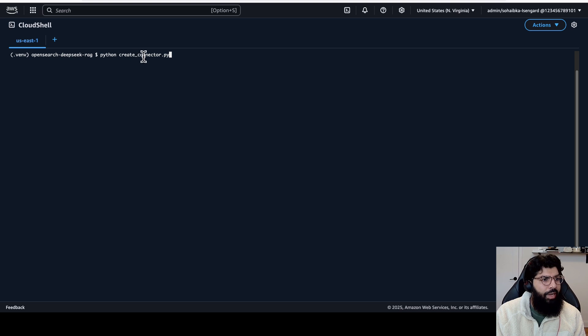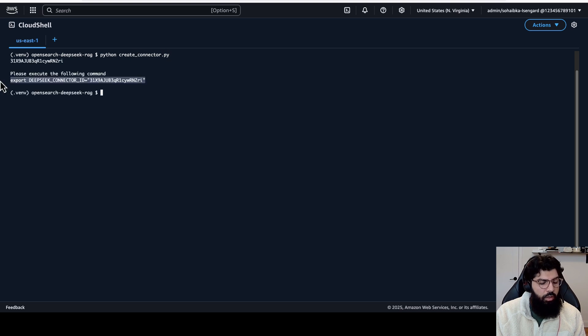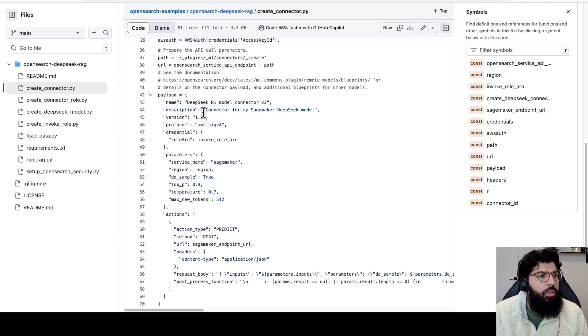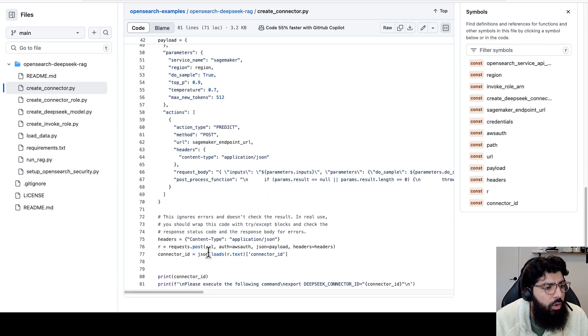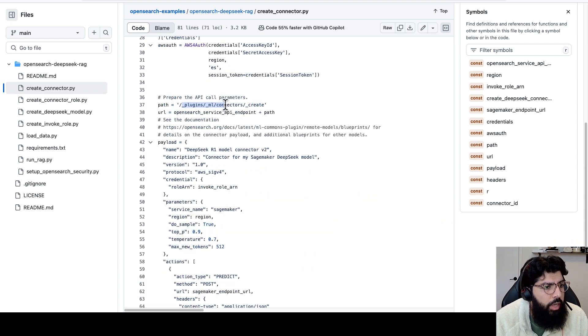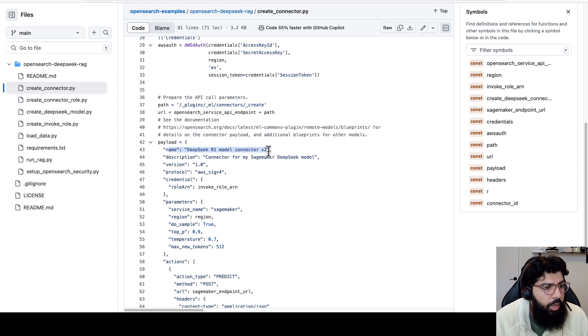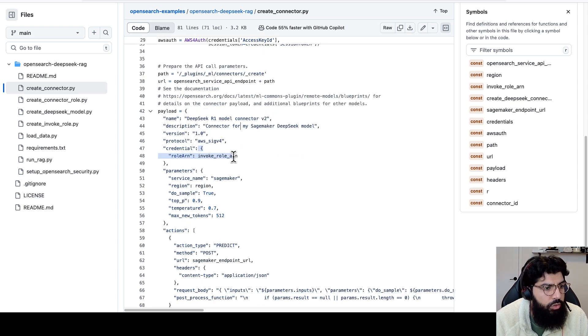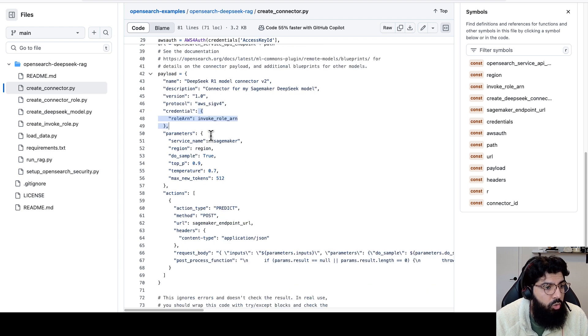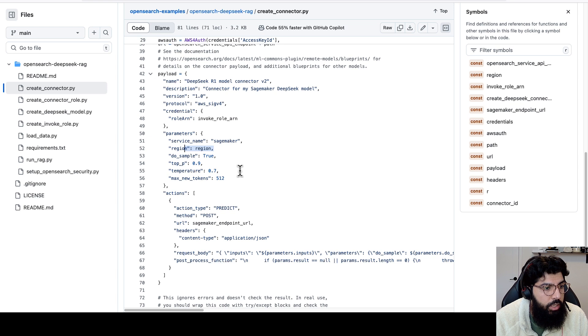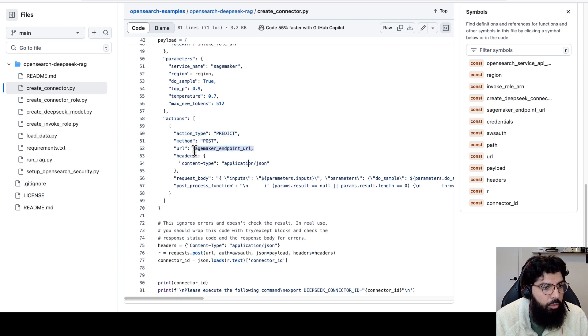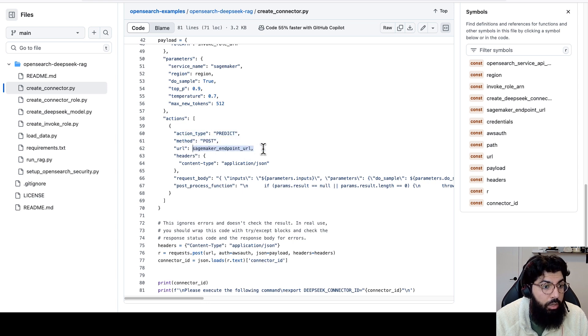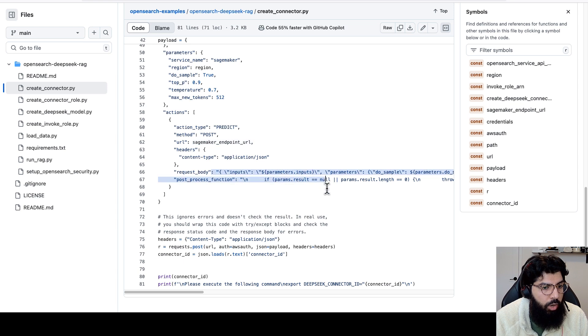Next, we're going to create the ML connector and the ML connector is created. What this script does is it connects to OpenSearch and it calls the ML connector plugin and the create API and passes in the name of my model, which is a DeepSeek R1 model, credentials to be able to get access to that model, and then some parameters needed. So it's hosted on Amazon SageMaker, the region that it's in, and some additional parameters like top P and temperature. And then finally, the actions are type predict, method is post, followed by the SageMaker endpoint URL, which is what we copied earlier, and some additional input parameters in the request body.